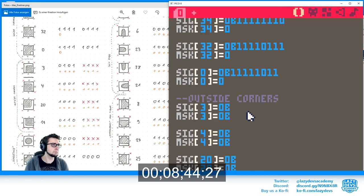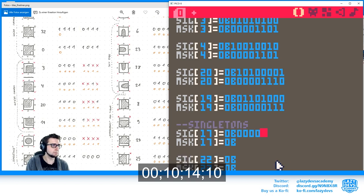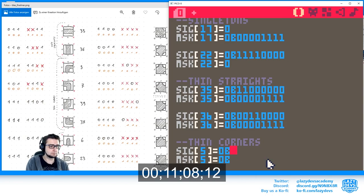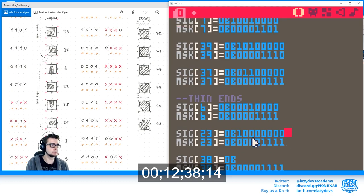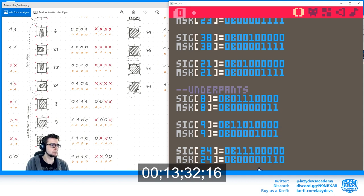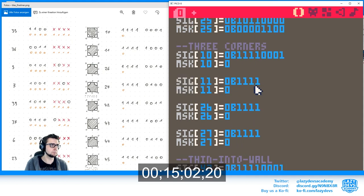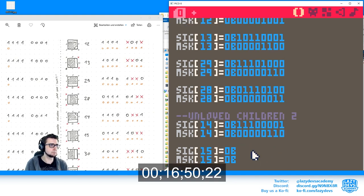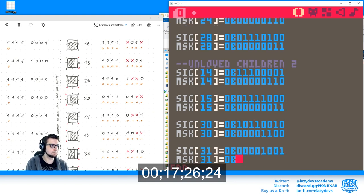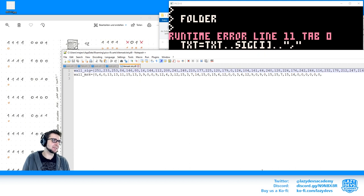— musical interlude while data is entered —